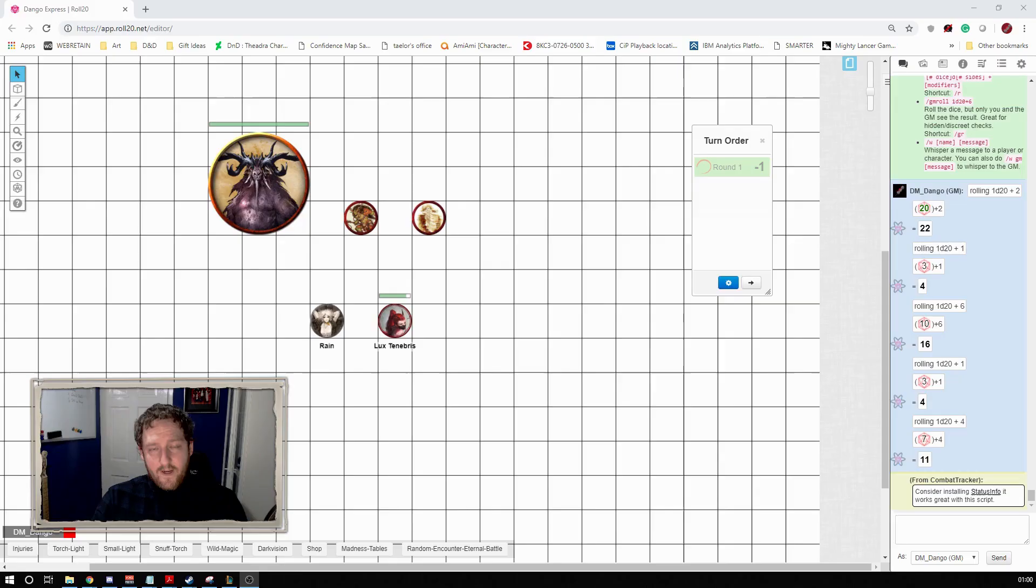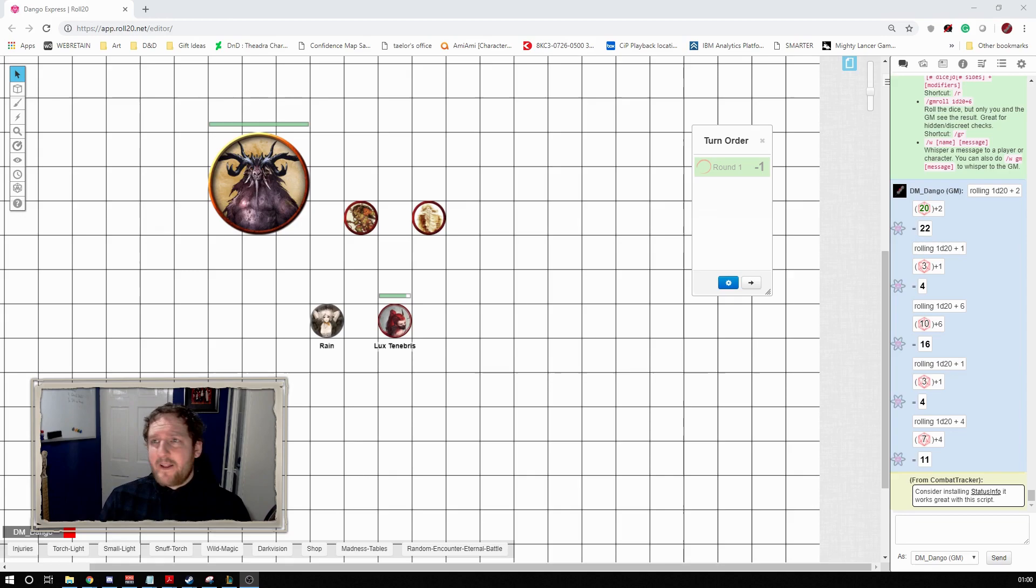So my top five APIs for Roll20. I'm gonna start with a simple one. None of these are in any order. They don't get better as they go along. I think they're more interesting as they go along, but this is what I use all the time and I want to talk about it first because I think it's something that every game can benefit from.